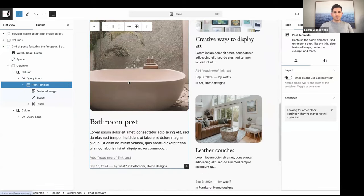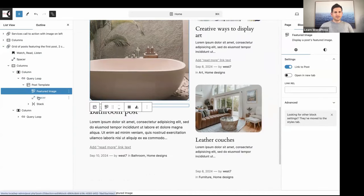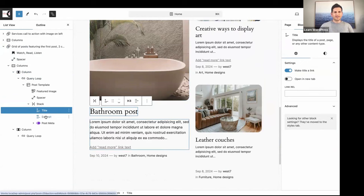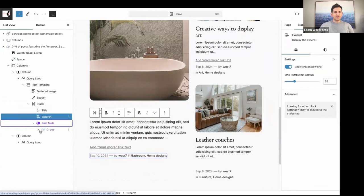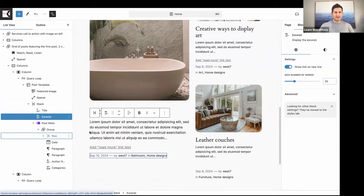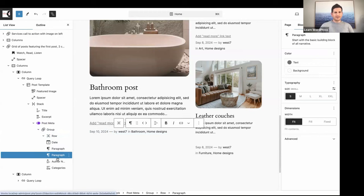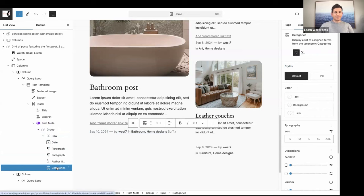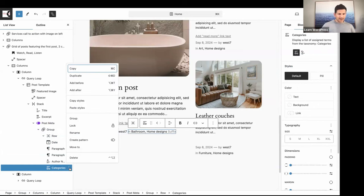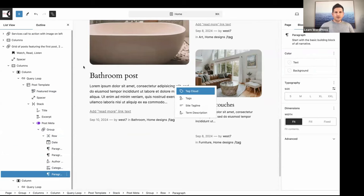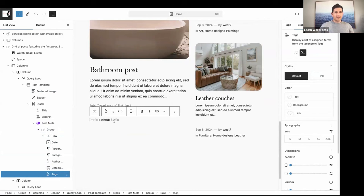The Post Template block shows there's a Featured Image, a Spacer block, a Stack block, and within the Stack block you've got the Post Title, an Excerpt, and Post Meta blocks — the Date block, the Author, and your Categories. Of course you can remove or add blocks. If I wanted to add the Tags block I could say Add After and add tags — and you'll notice the tags display. If you change it in one Query Loop it will update everywhere.